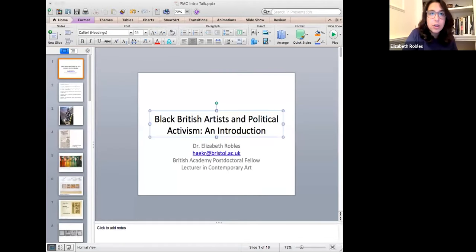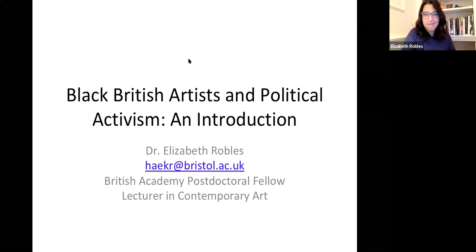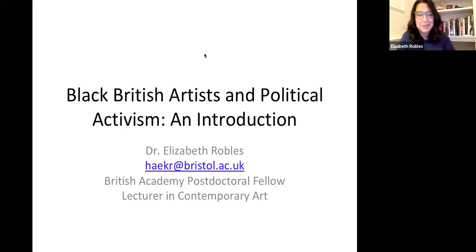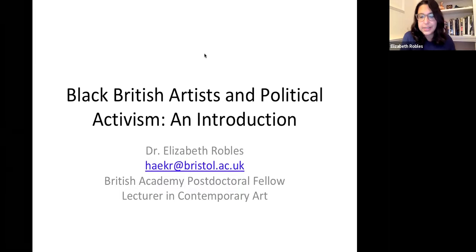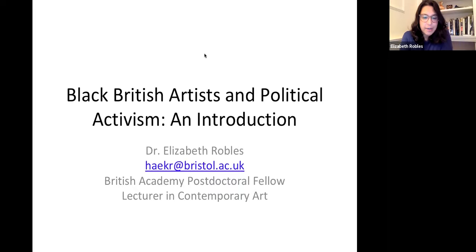Thank you so much, Mark, for that warm and generous introduction, and to the amazing team at the Paul Mellon Centre for organising things so brilliantly today and for inviting me to convene this series. And thank you to everybody at home who's joining us as we embark on Black British Artists and Political Activism — a public lecture course comprising six sessions convened weekly, in which artists, art historians, and curators have been invited into conversation around the complex and varied relationships between art and political activism.